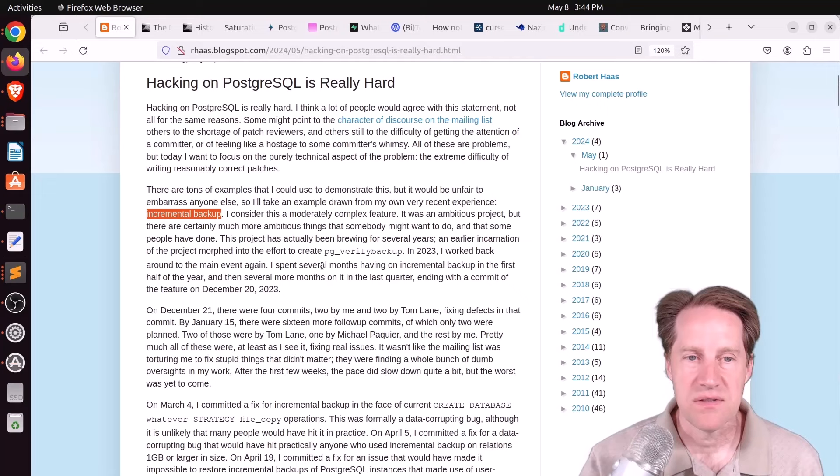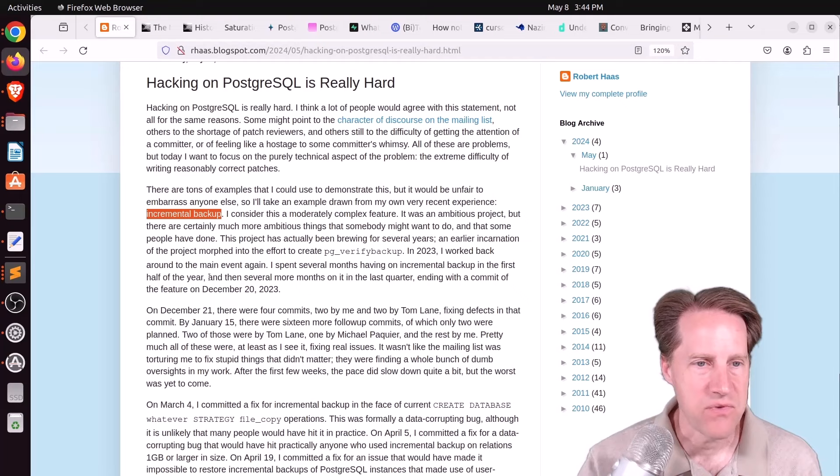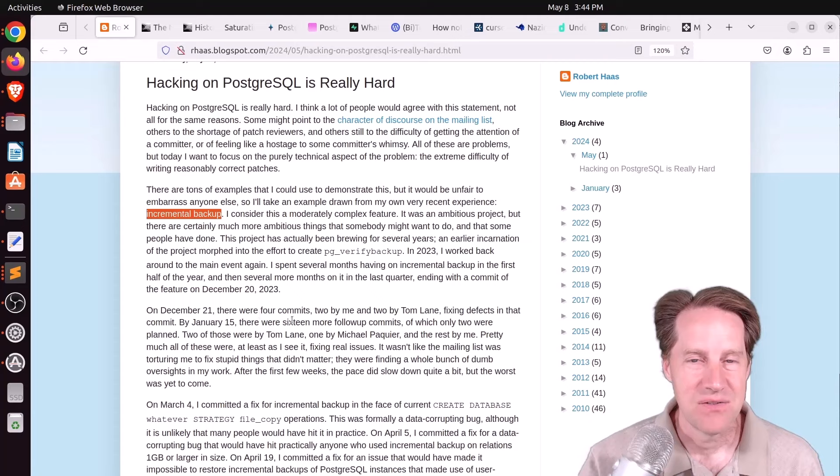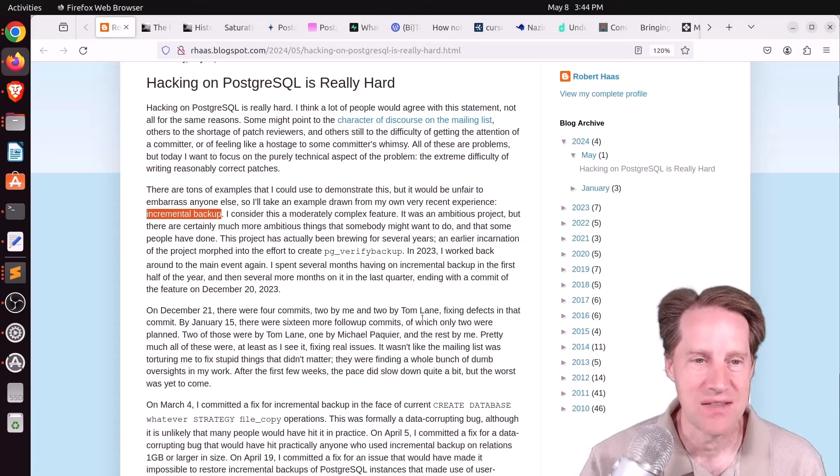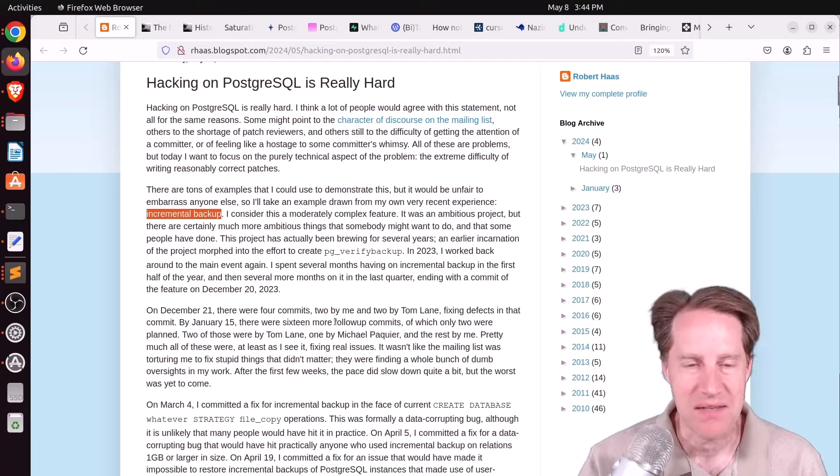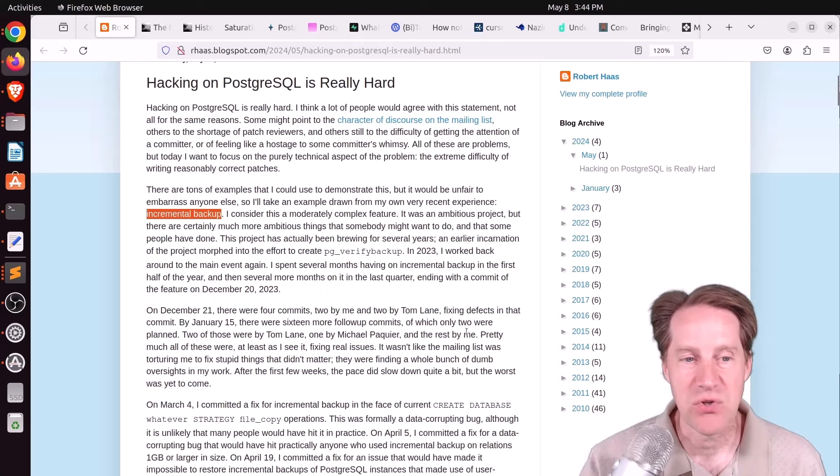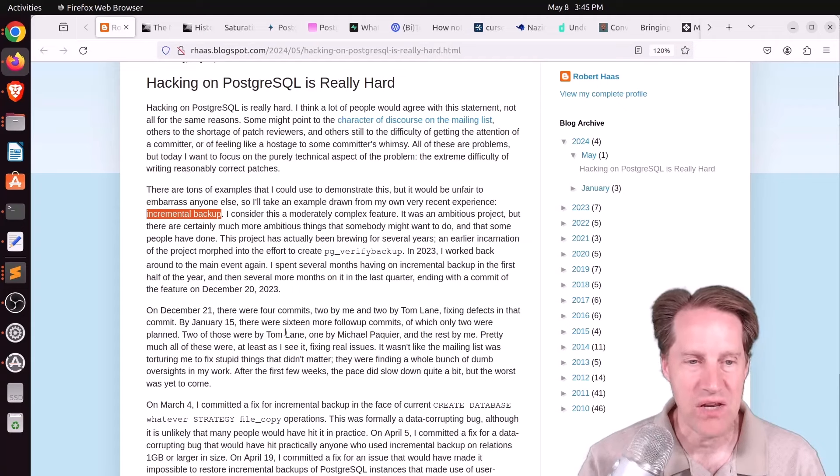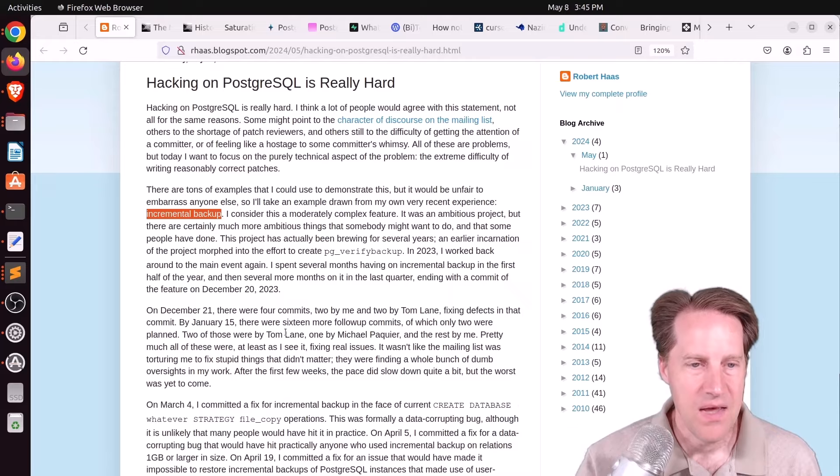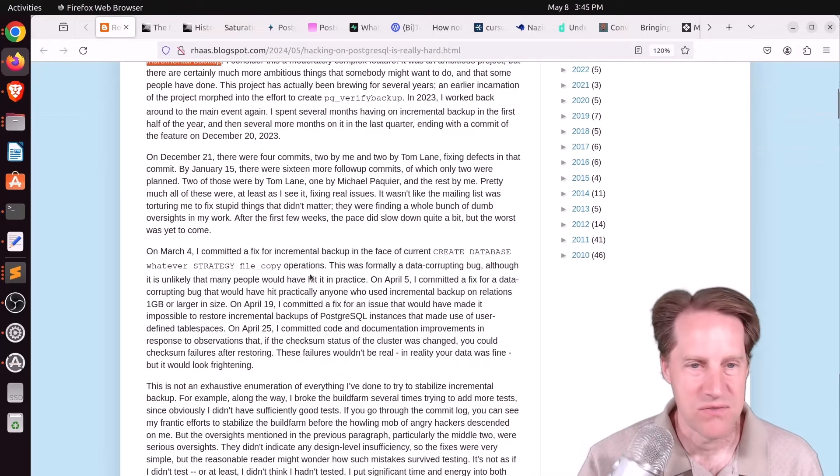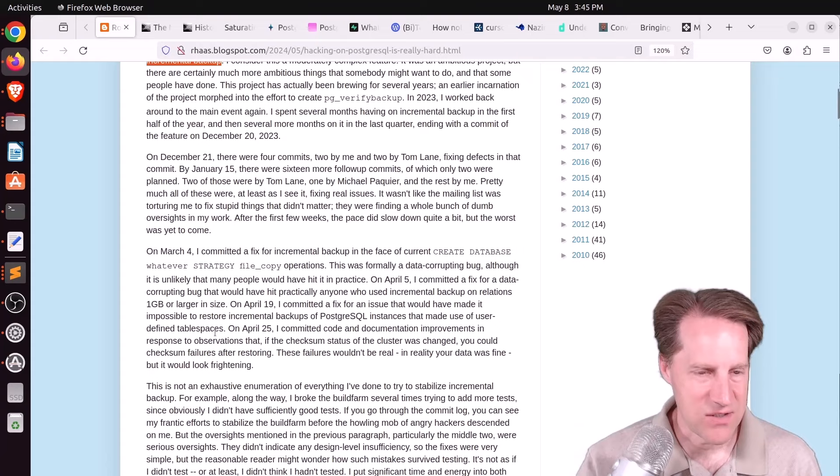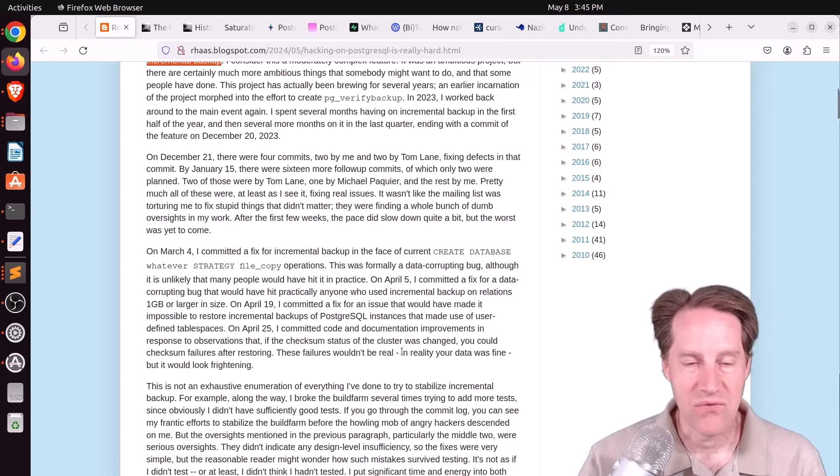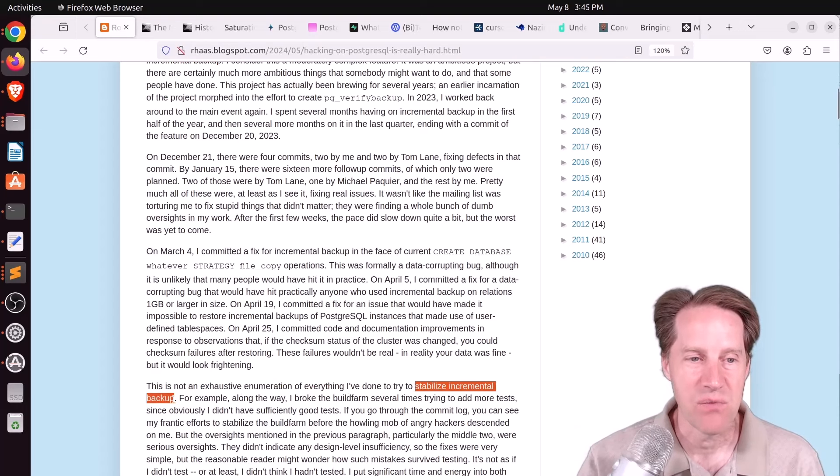He worked a fair amount of time on this in 2023, finally getting the commit off on December 20th. And then a day later, there were four commits, two by him, meaning Robert Haas, and two by Tom Lane, fixing defects in the commit. And then January 15th, there were 16 more commits to resolve issues, only two of which were planned. So essentially 14 were unplanned. And he says that all of these were genuine issues that essentially were oversights. Then he had to deal with some data corrupting bugs on March 4th, April 5th, potentially April 19th, April 25th. So a lot of work to basically stabilize incremental backup.